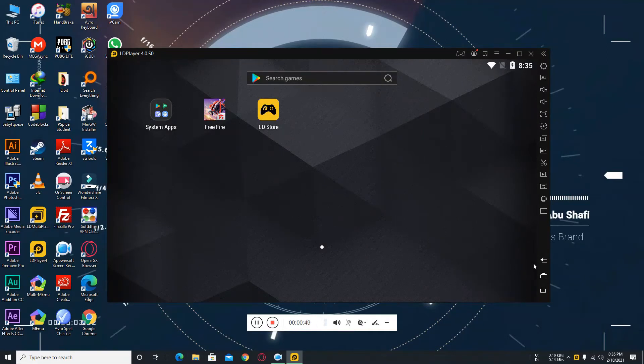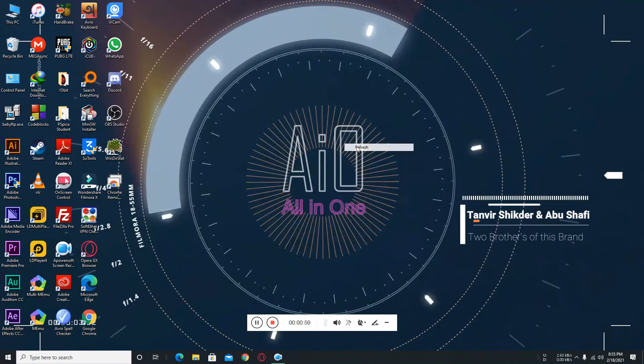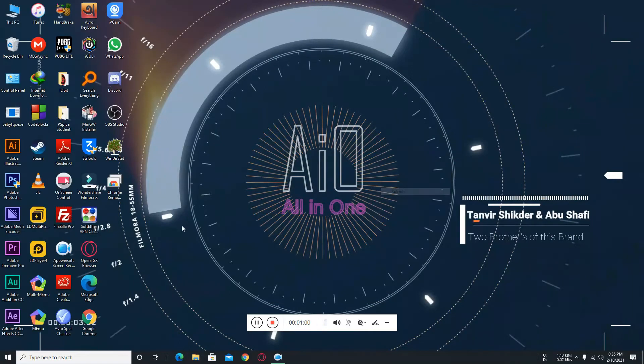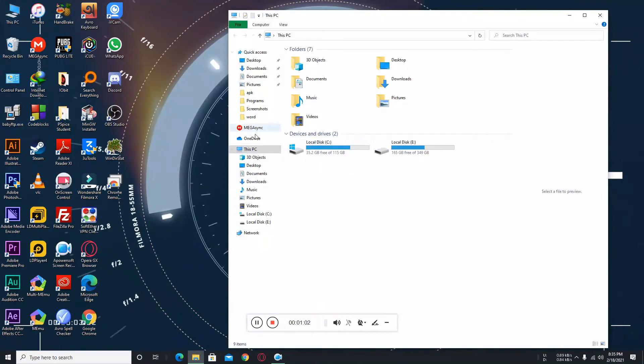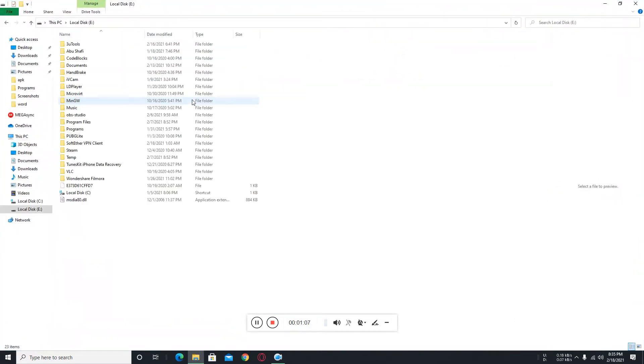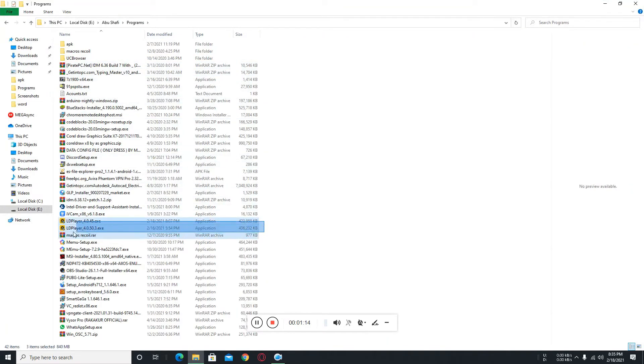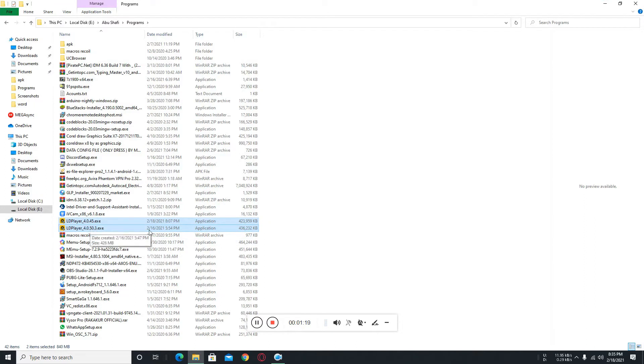So I am going to close it. Now you need to download your previous version of LDPlayer which is 4.0.45, and I have already downloaded this. From my folder you can see this is my 4.0.45. Here are two versions: this is the old version and the second one is the newest version. But the newest version is very bad for me and my PC, so my gameplay is very hard for me.